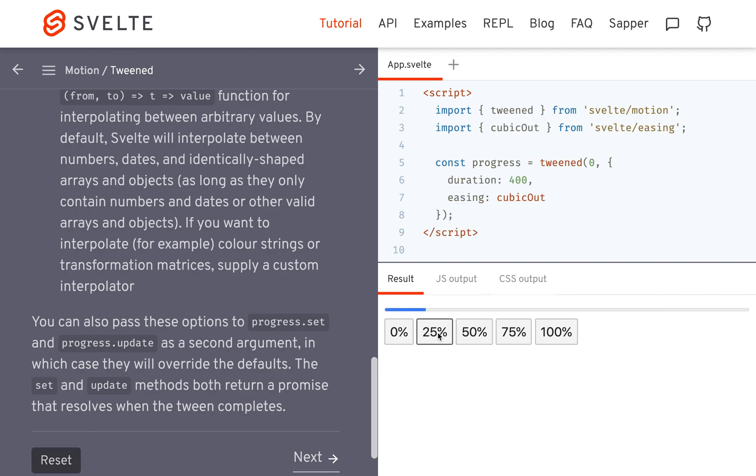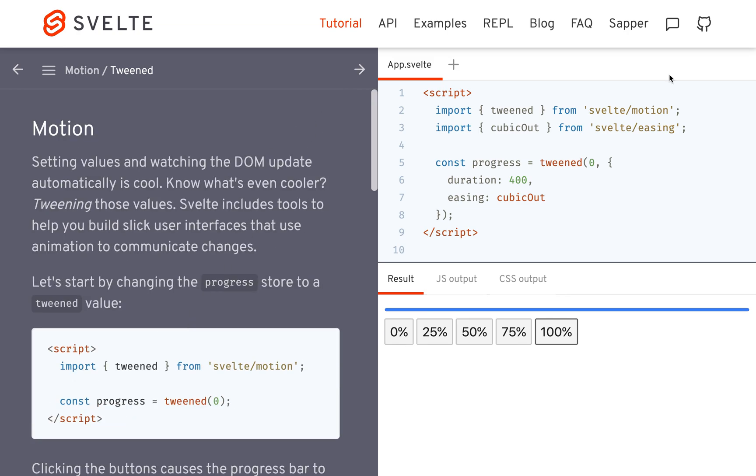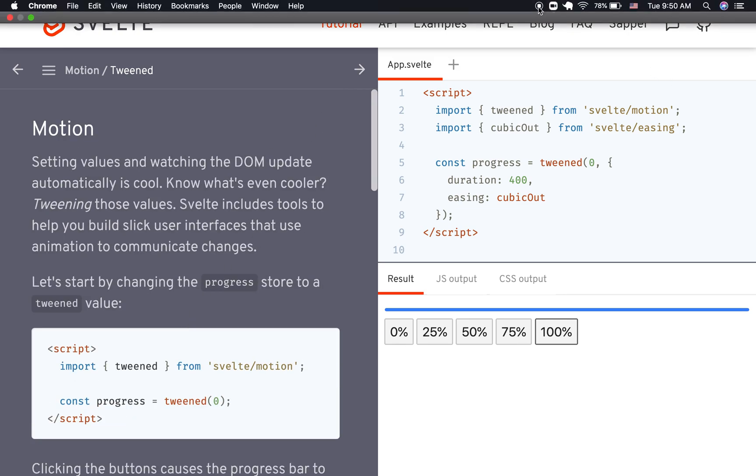So a normal store would just set it automatically. No animation or anything. But if you have them show me, it will go like that. And it's a nicer animation. And that is a tween store.